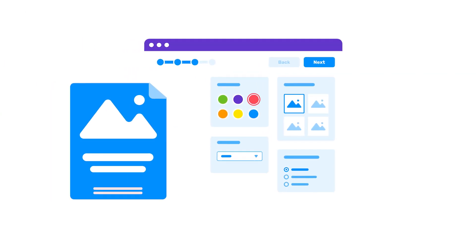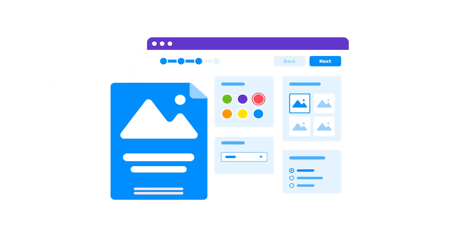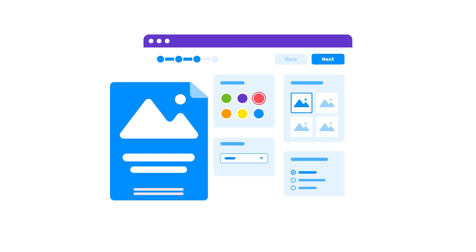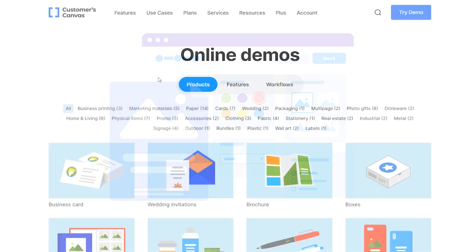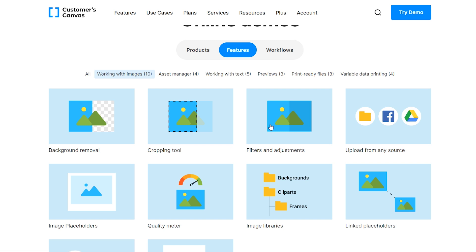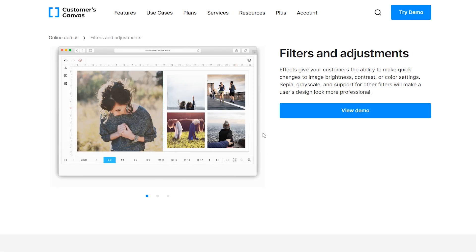Customers Canvas is a flexible tool that can be set up depending on the needs of your business. Explore these and other features on our website in the demo section.